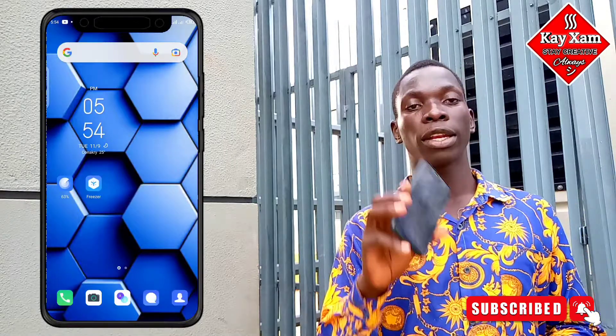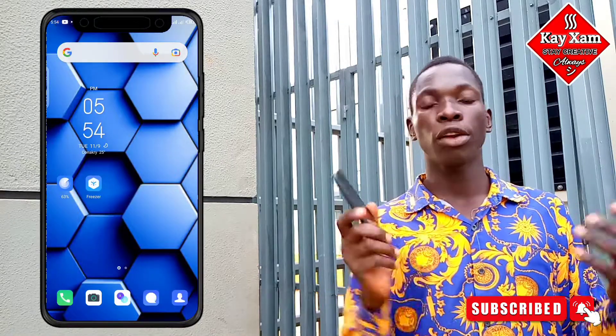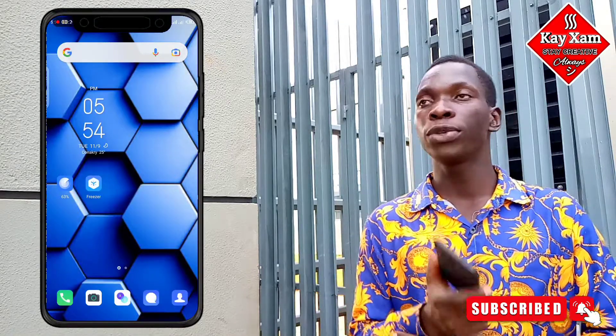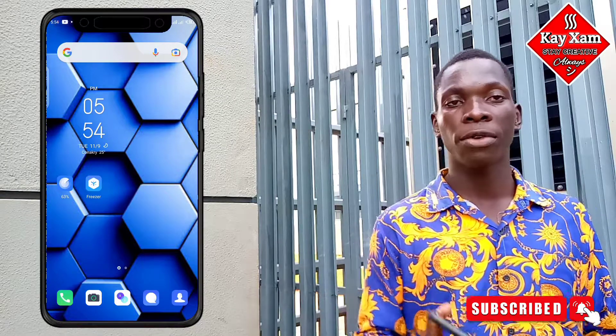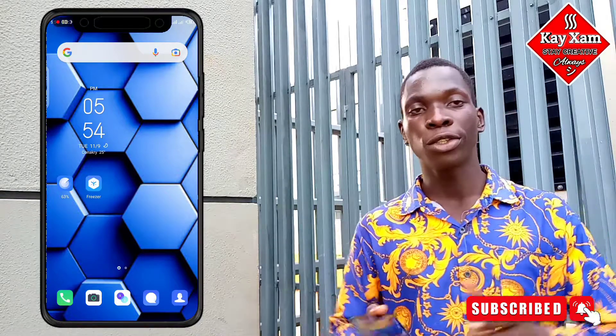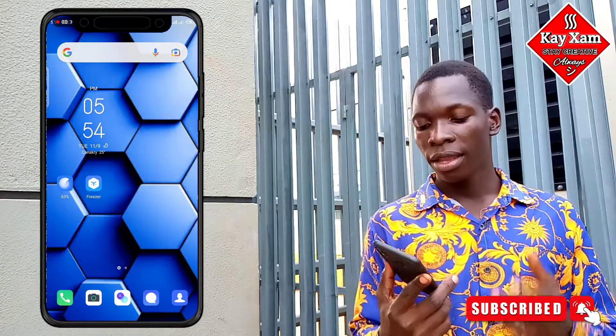I'm using a Tecno Spark 3 Professional and I don't know whatever phone you're using, but what I'm sure about is that these things may vary from phone to phone. Let me show you these two steps.